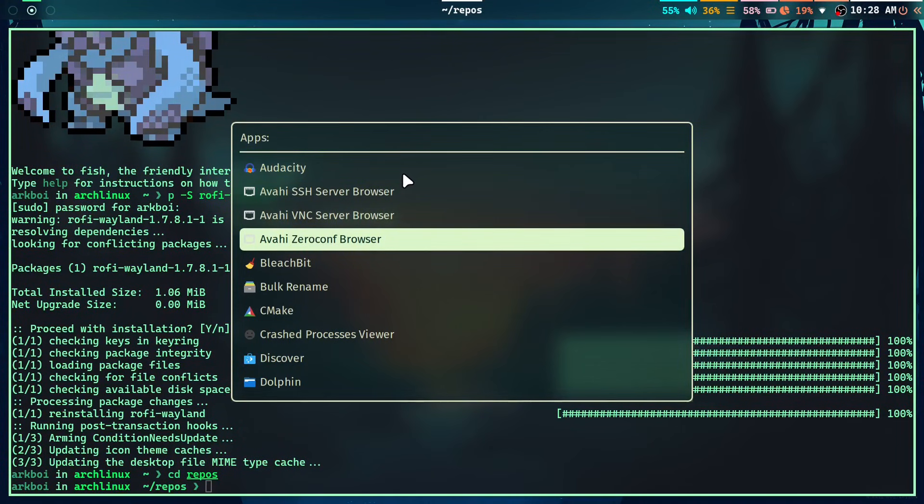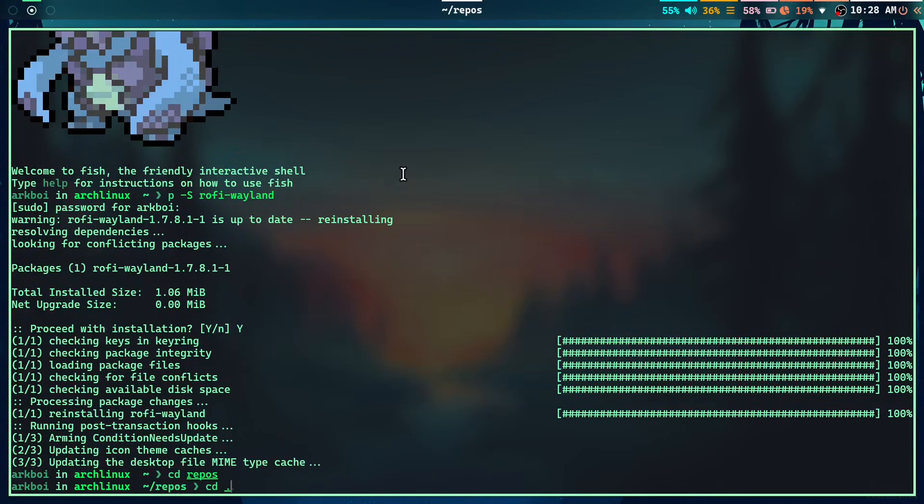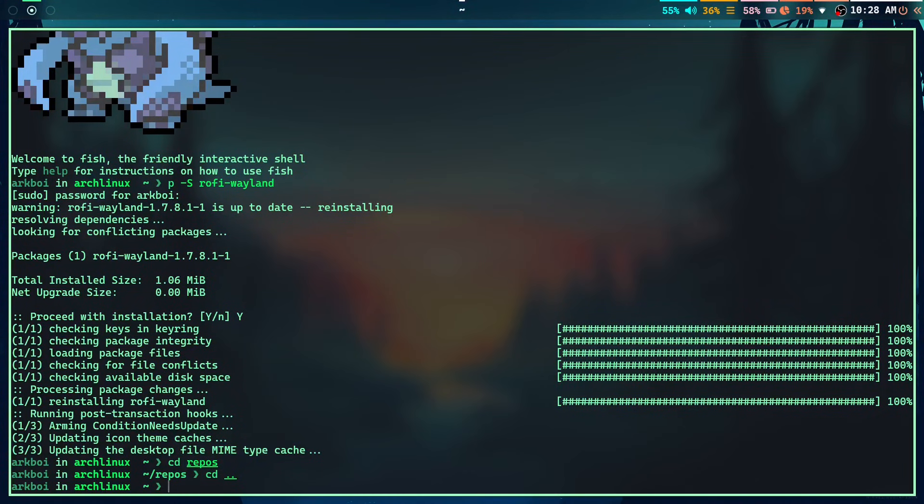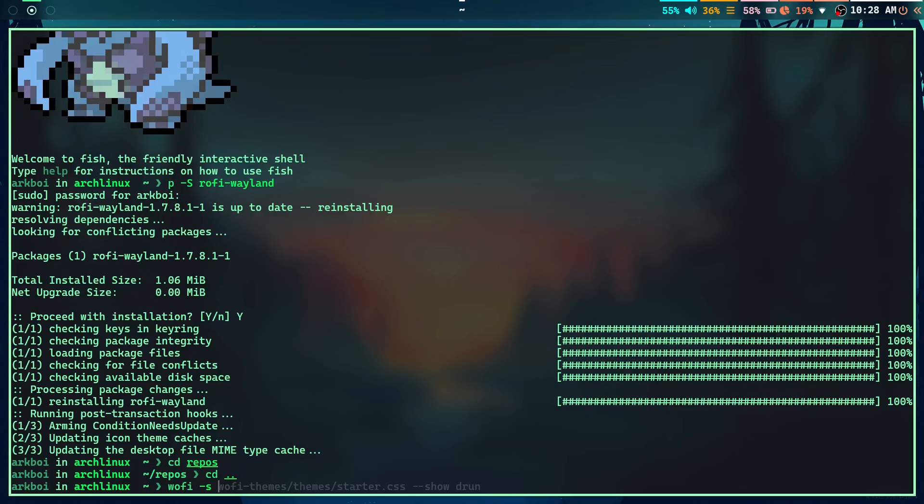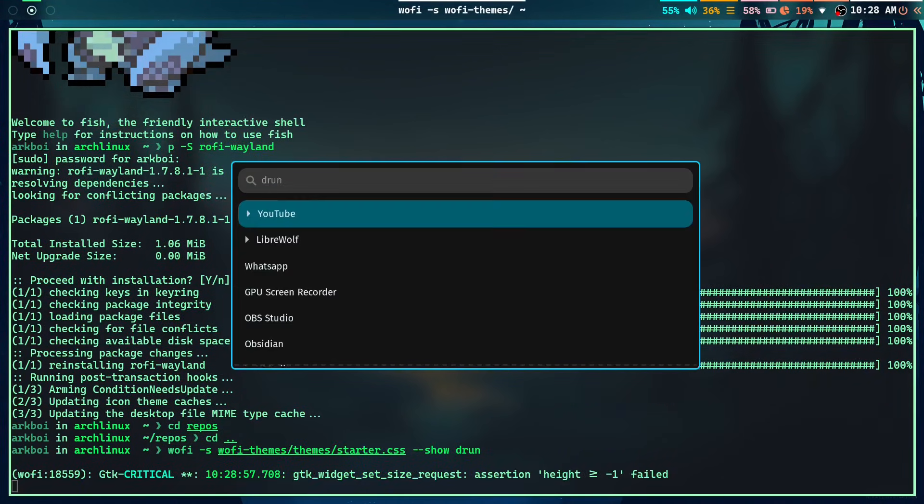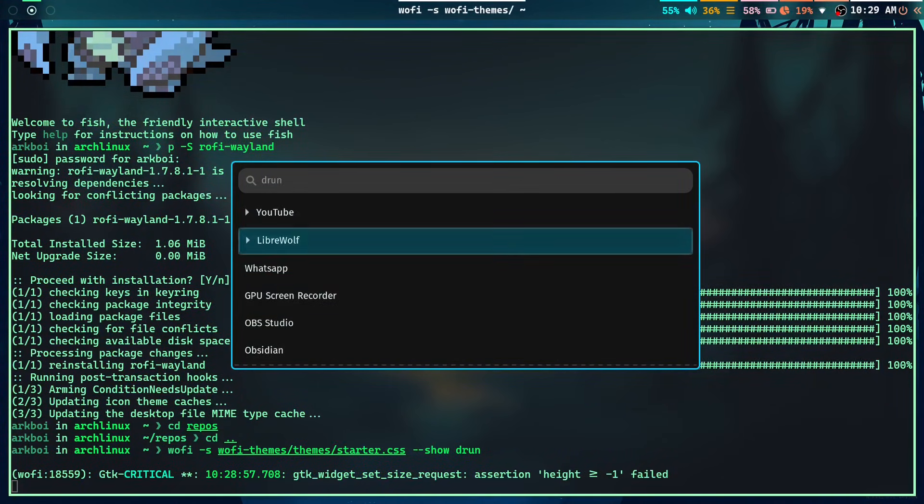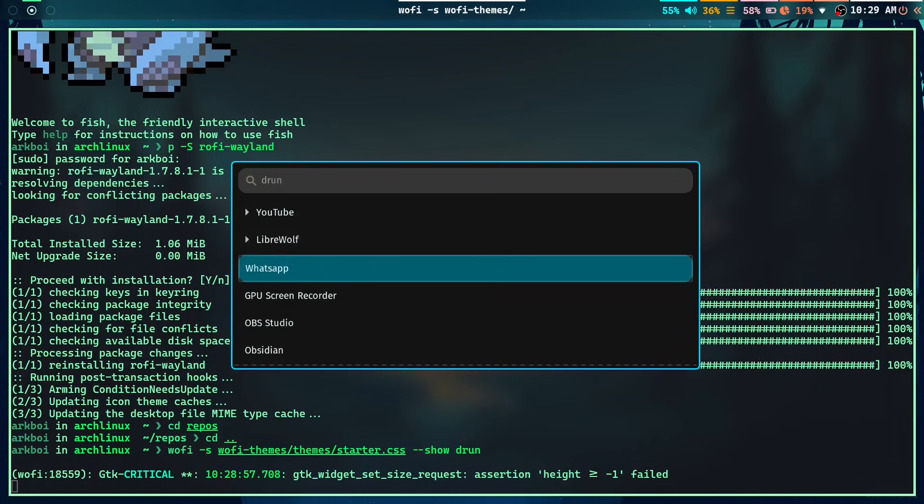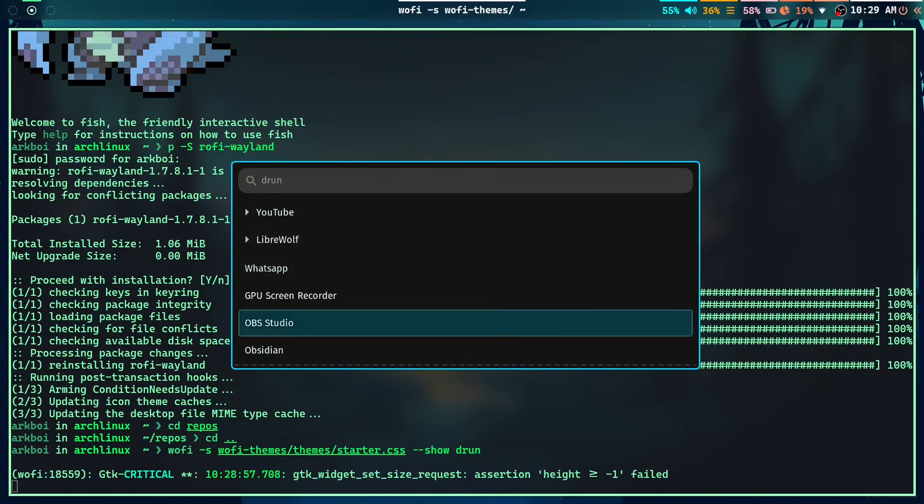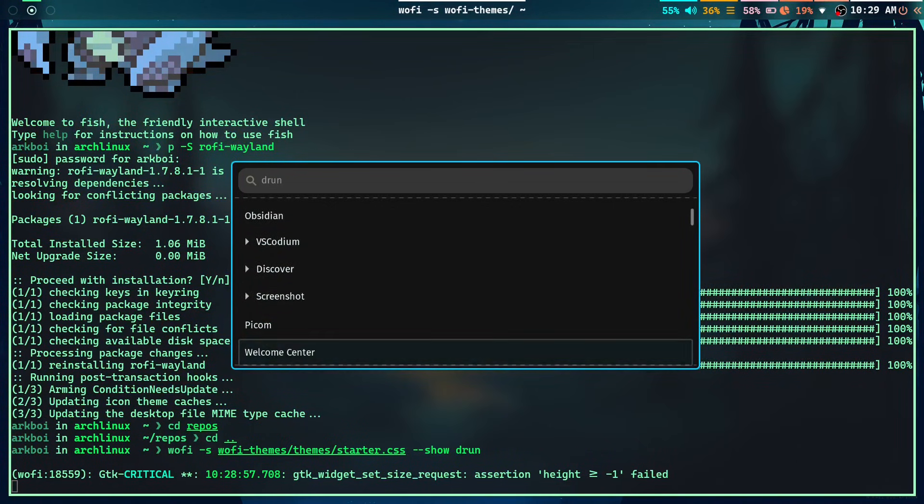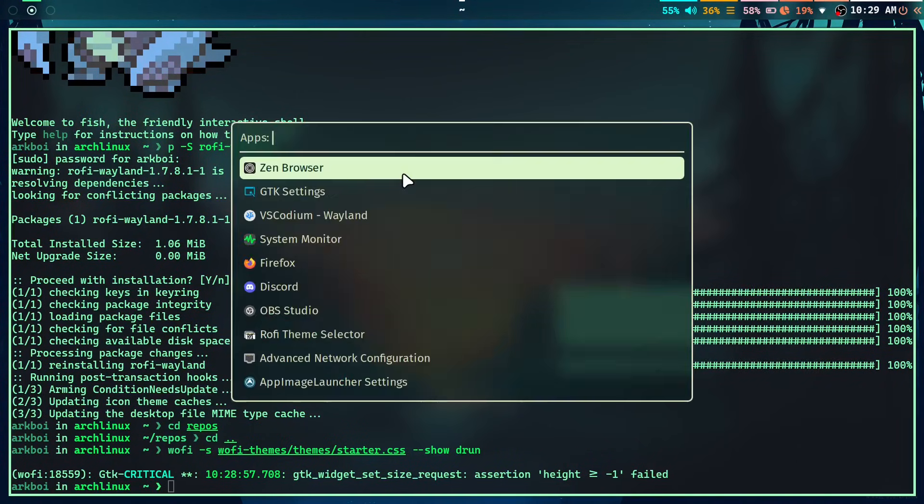And now, why you shouldn't use Wofi? So I already said it's based on GTK. Not only that, it's very ugly by default or even if you theme it. So I have themed it. If I do dash S and then this, you can see that this is a Wofi theme that I have made. It makes it look a little bit better. But it still looks very ugly. That's why I don't use Wofi that much.